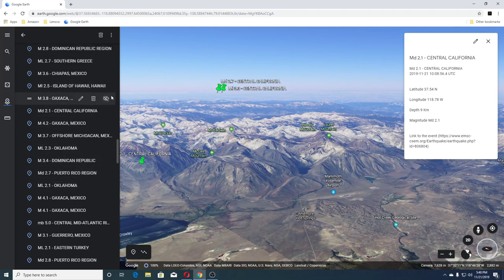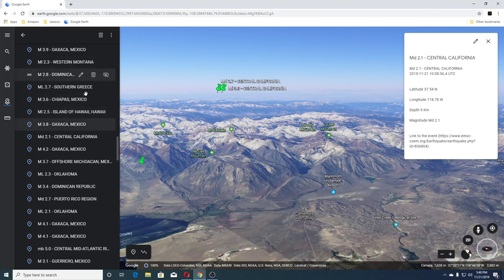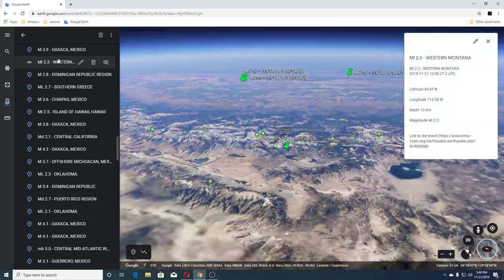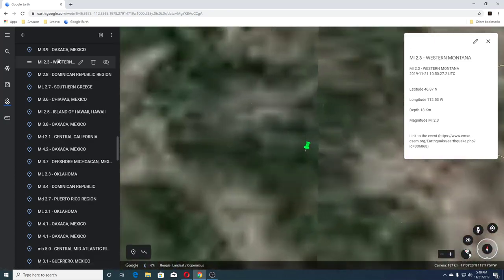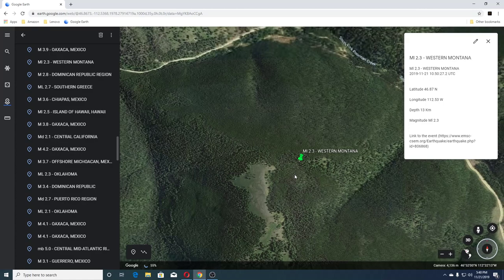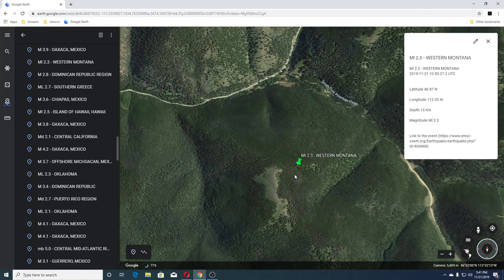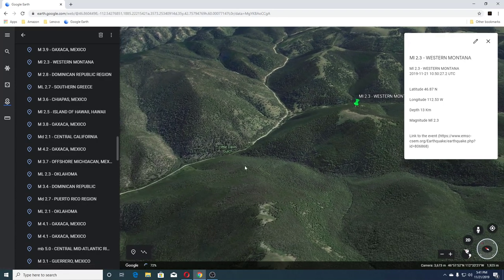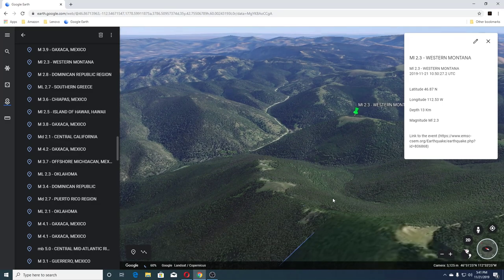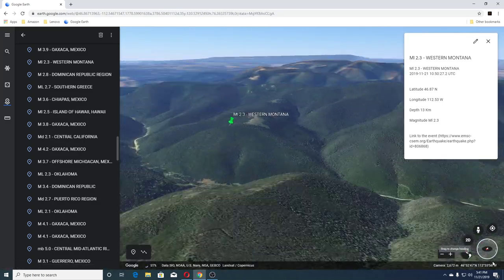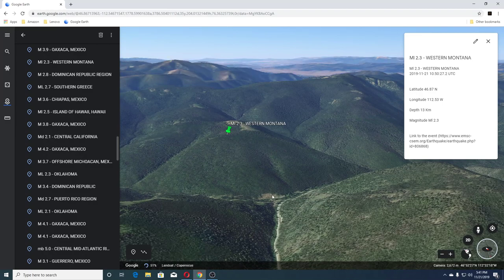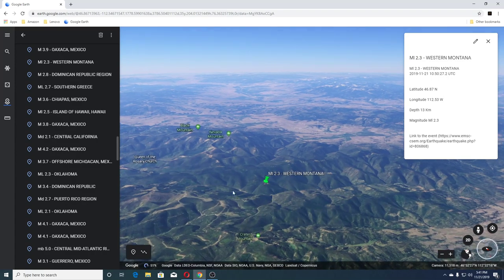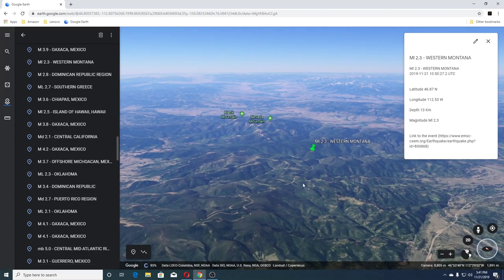Then we had a 3.8 Mexico, 2.5 Island of Hawaii, 3.6 Chiapas Mexico, 2.7 Southern Greece, 2.8 Dominican Republic, and a 2.3 Western Montana — let's go to Montana. That is South Fork Porman Creek. I really don't like this new setup for Google Earth, so I'm going to figure out how to put it back. Nevada Mountain there, and Crater Mountain is here.